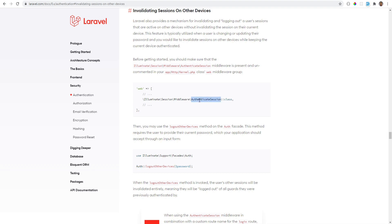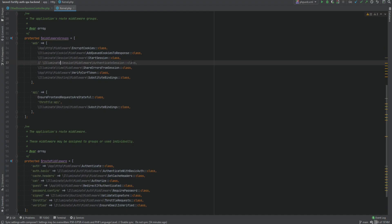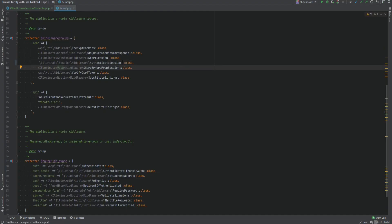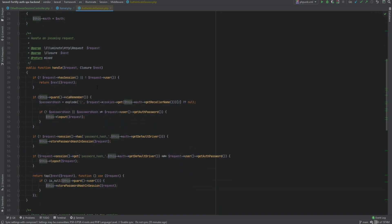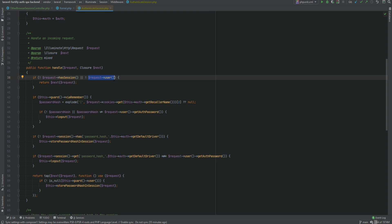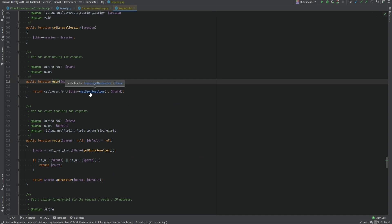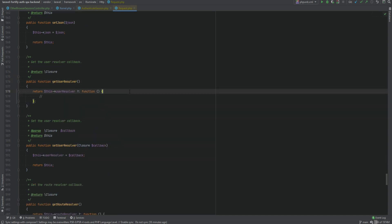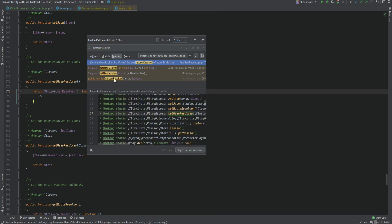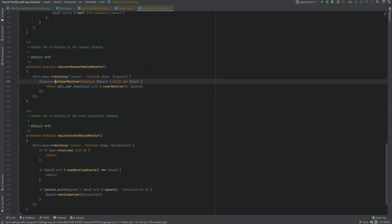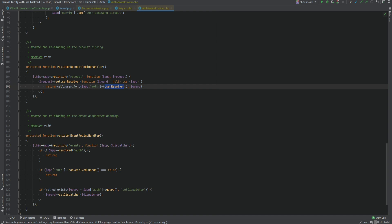Let's go to the kernel class and uncomment this middleware. Let's see what it actually does. First, it checks if the session exists and if the request has a user. If it does not, then it proceeds with the request. Note that this request user will try to authenticate the user with the remember me feature. If we go within the get user resolver, we can search for the set user resolver, which is within the auth service provider. Here we see it's calling the user resolver.